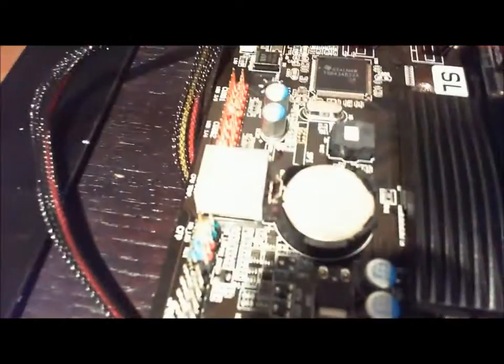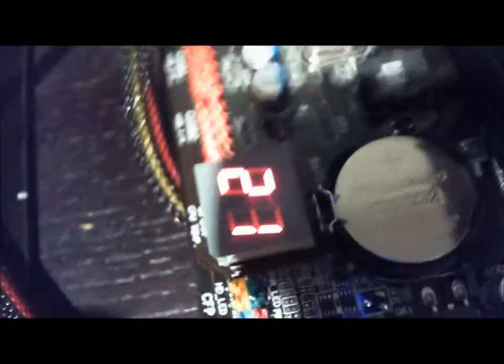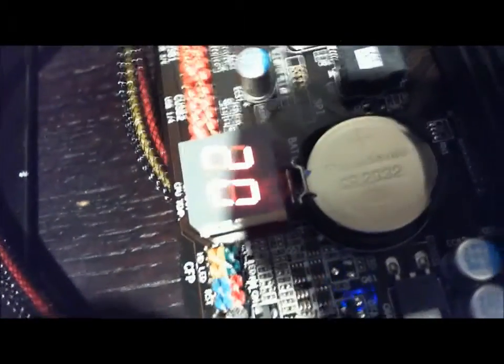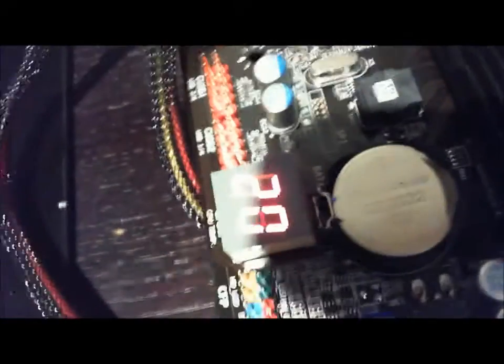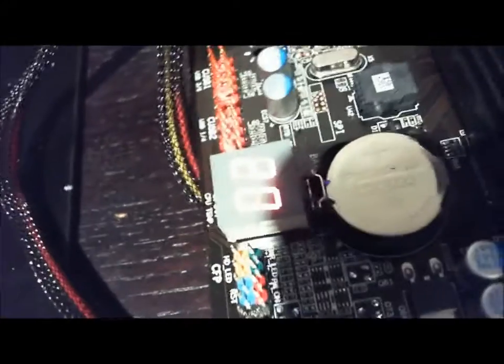You can see same overclock as before. I don't know if you can see that. There you go. Twenty-one degrees at 3.2 gigahertz. A mild overclock.